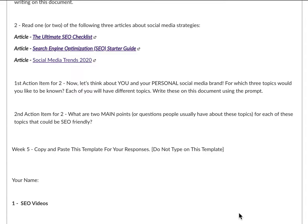The second part of action item two is: what are two main points or questions that people commonly have about each of your three topics? Write two for each topic that could be SEO friendly. For example, if my first topic was public relations, two common questions people ask are: 'Do you have to pay for public relations?' and 'What are the common public relations tools that people use nowadays?' Those would be my two main points or questions for my first topic, which was public relations.